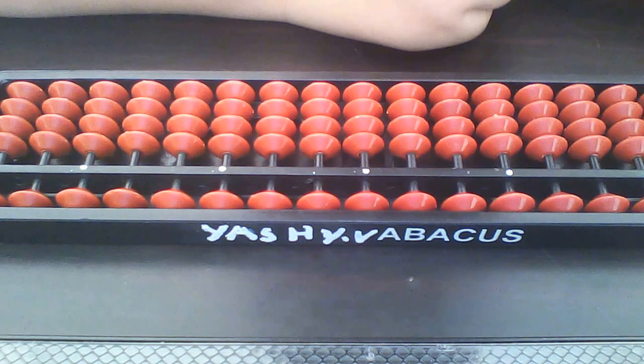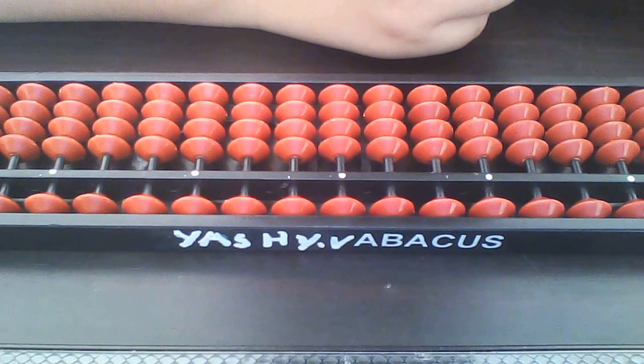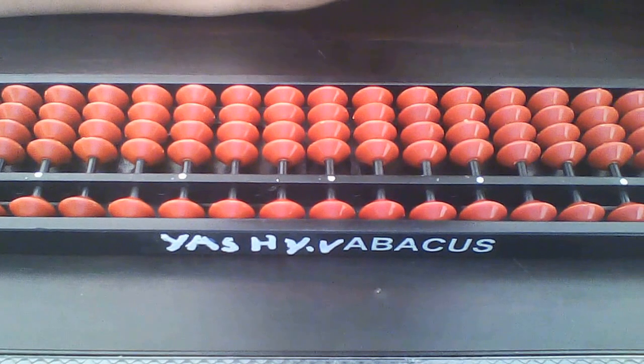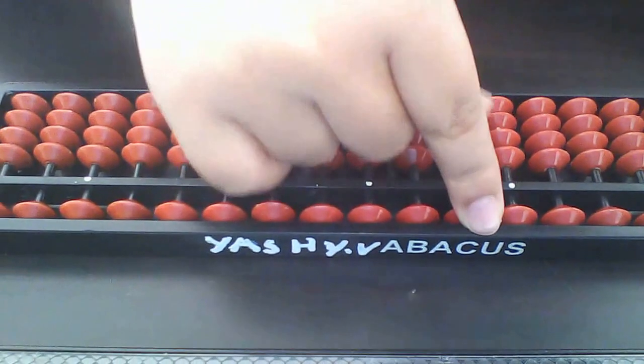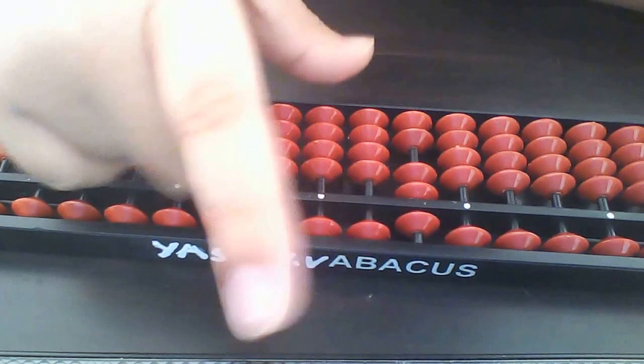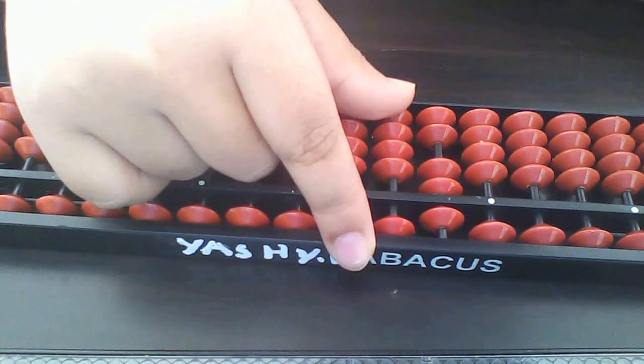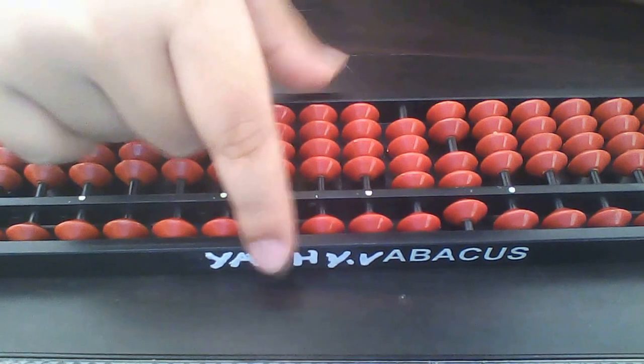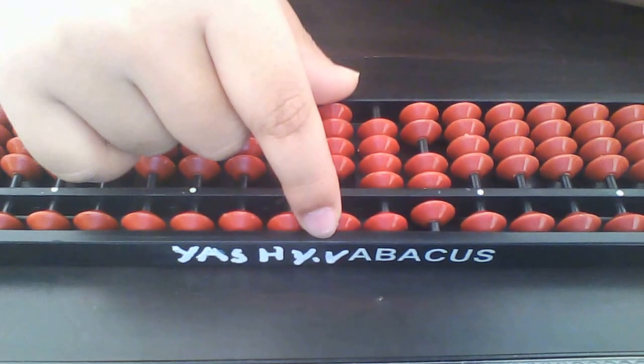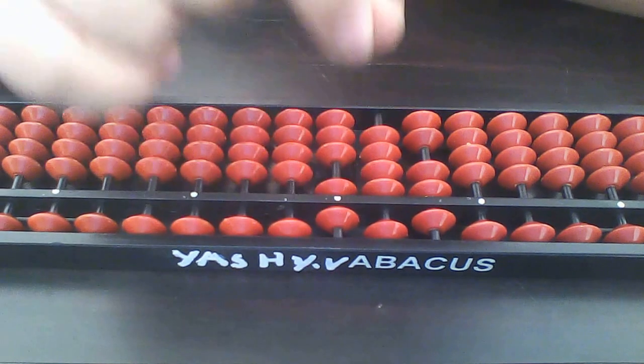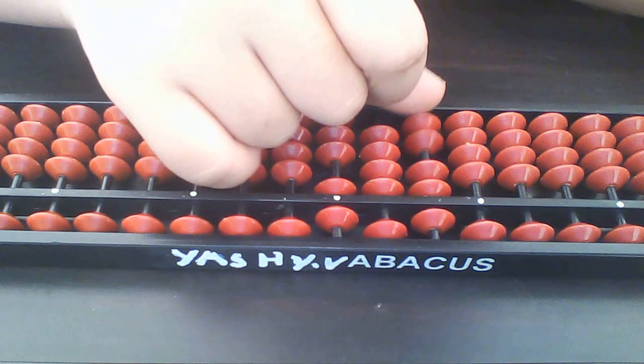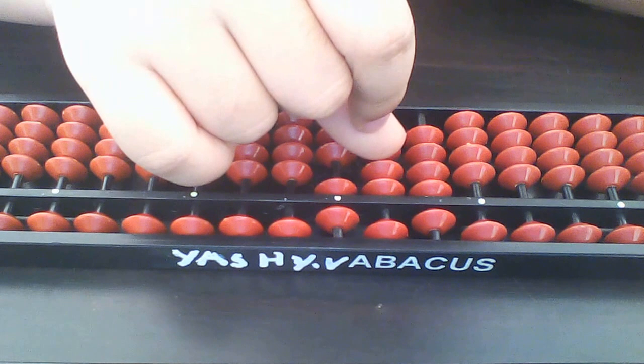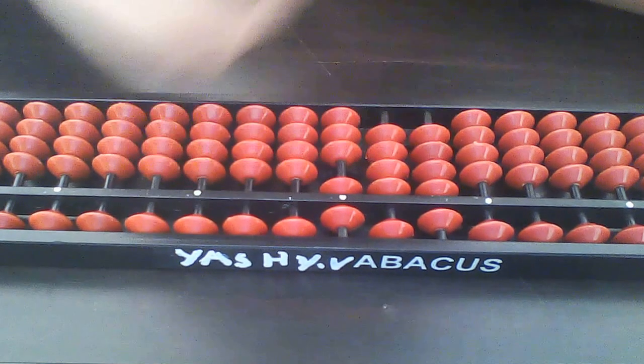Okay, now we will do this sum. Our sum is seven hundred forty six plus two hundred thirty. How do we do thirty?